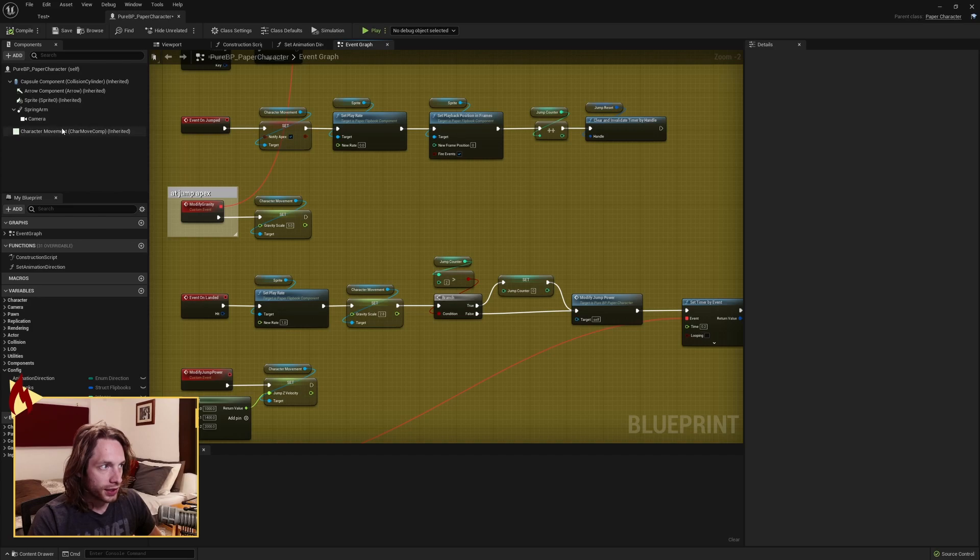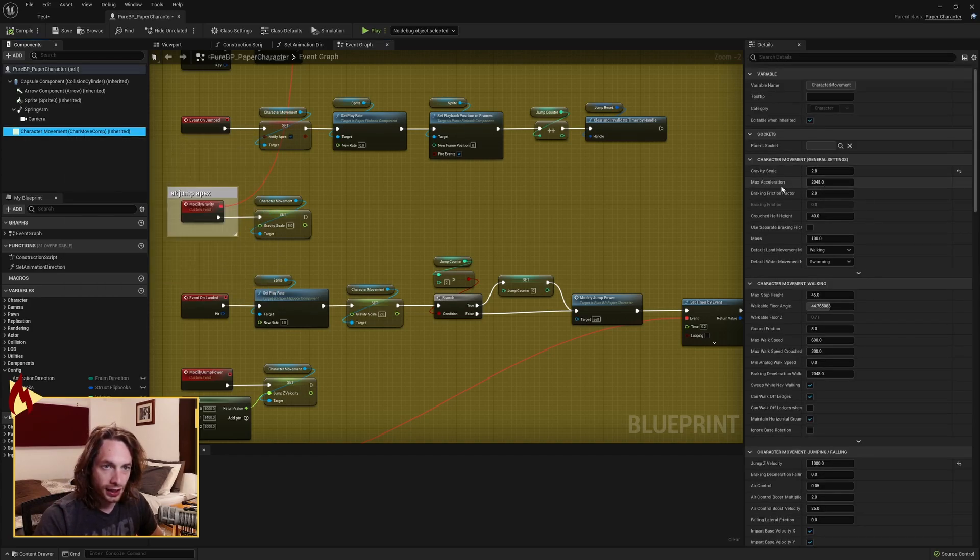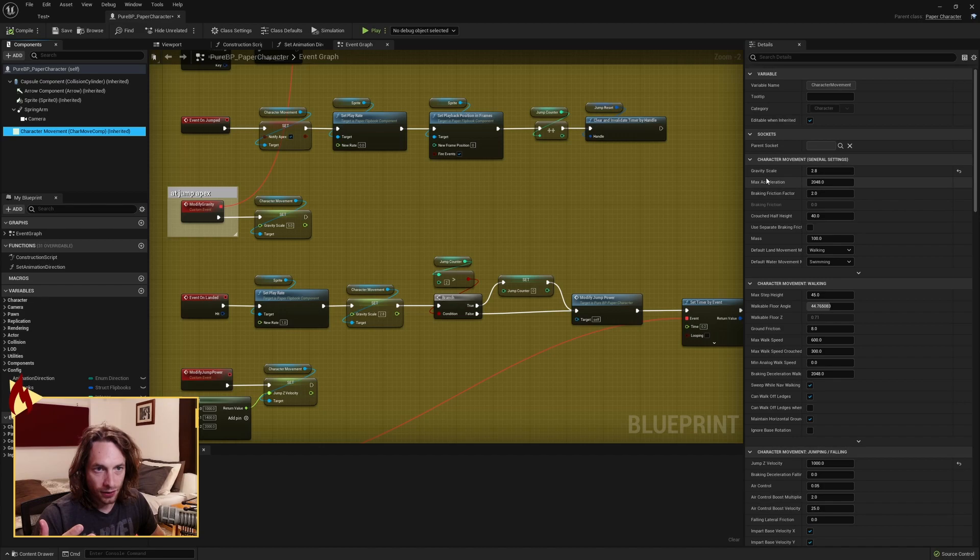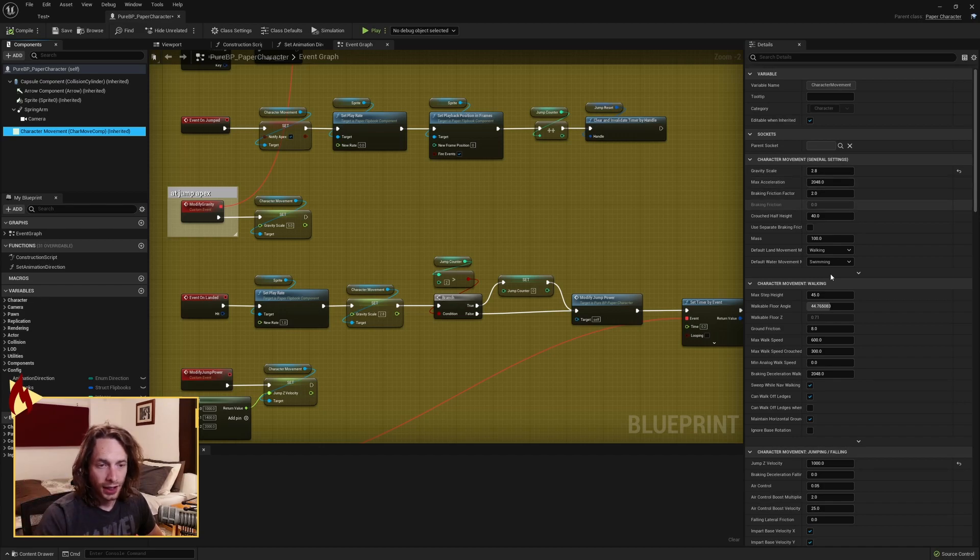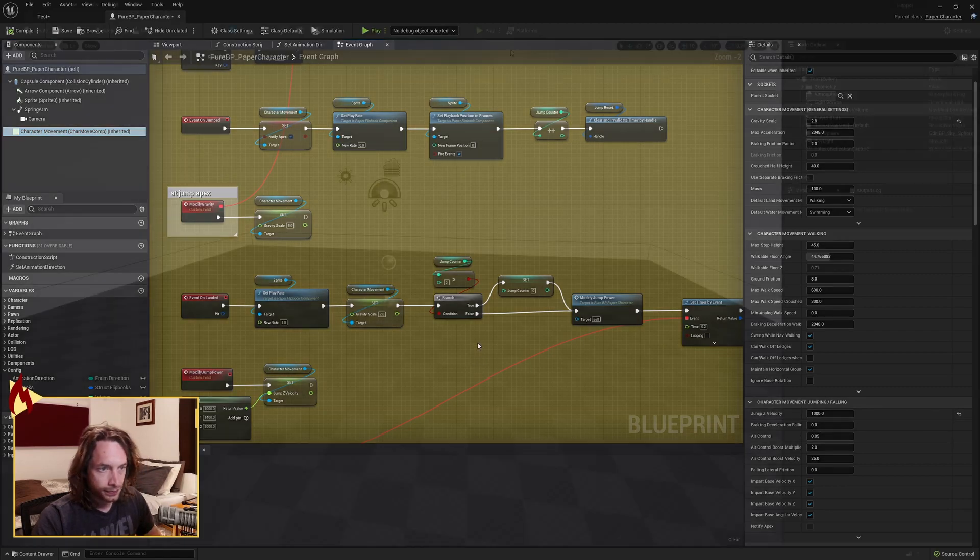Some defaults that you want to set, character movement. I've set the gravity scale to 2.8. It's heavier than the one so we feel a little less floaty. And then our jump Z velocity set that to 1000 by default.